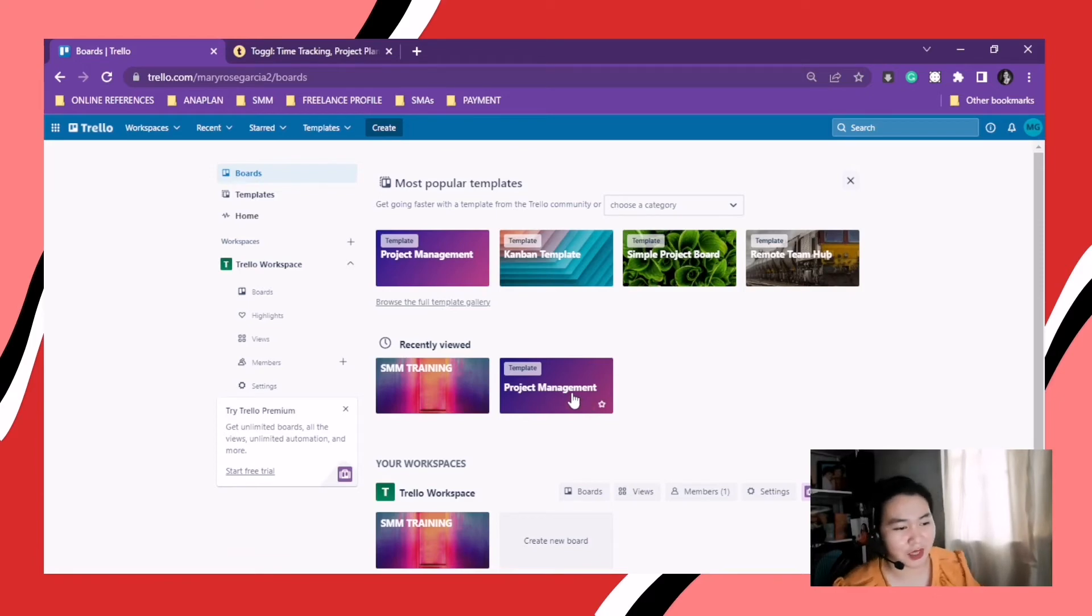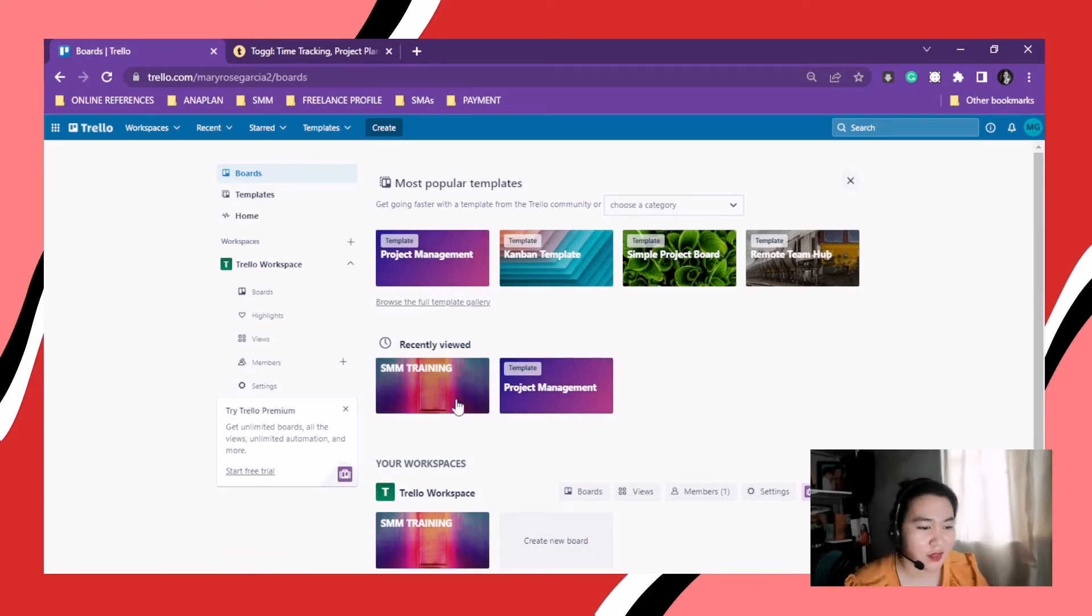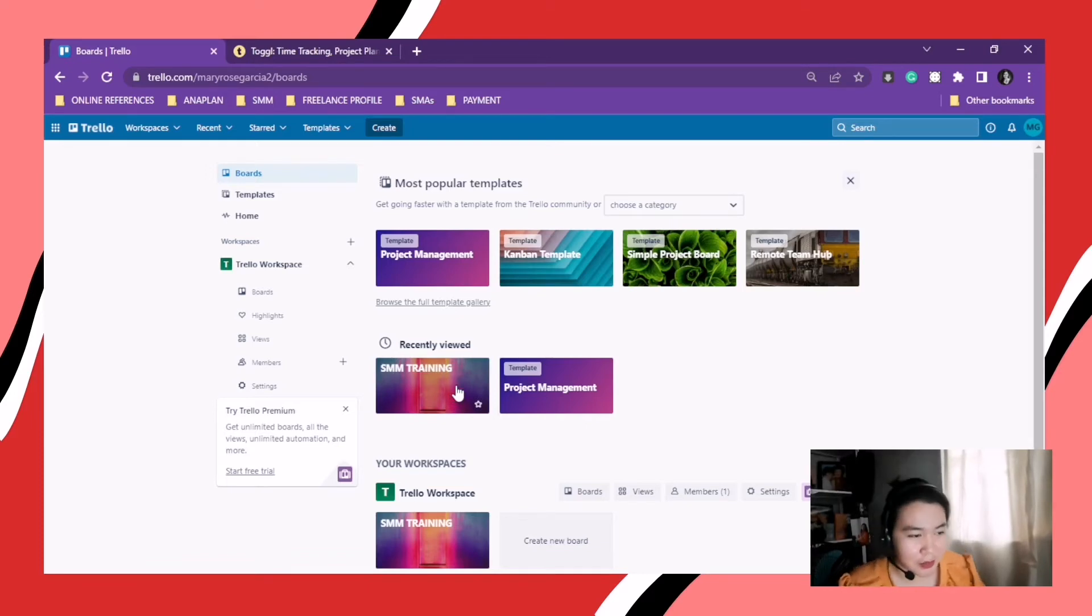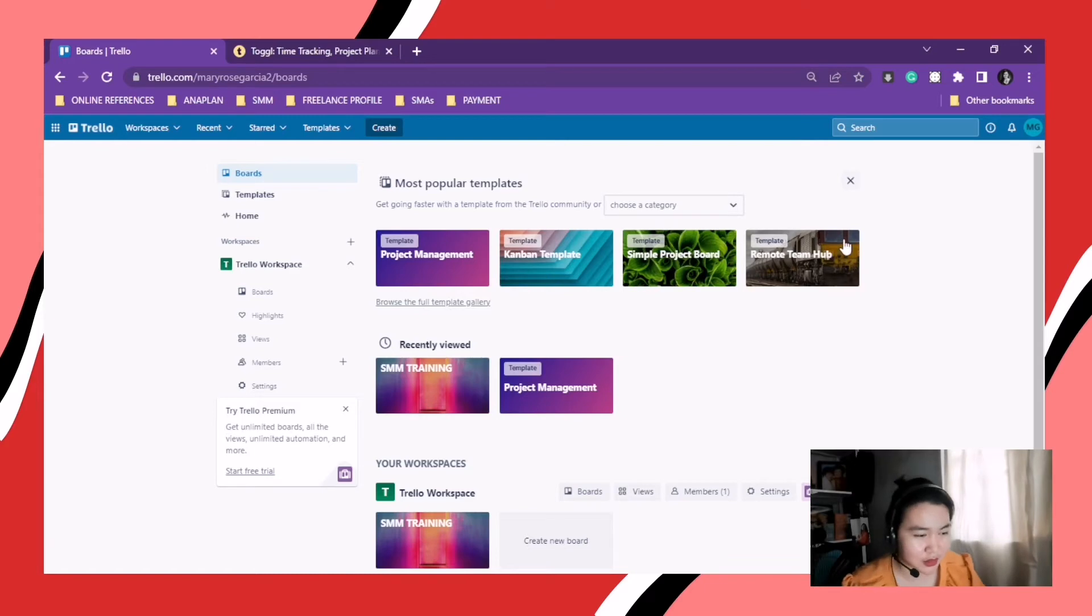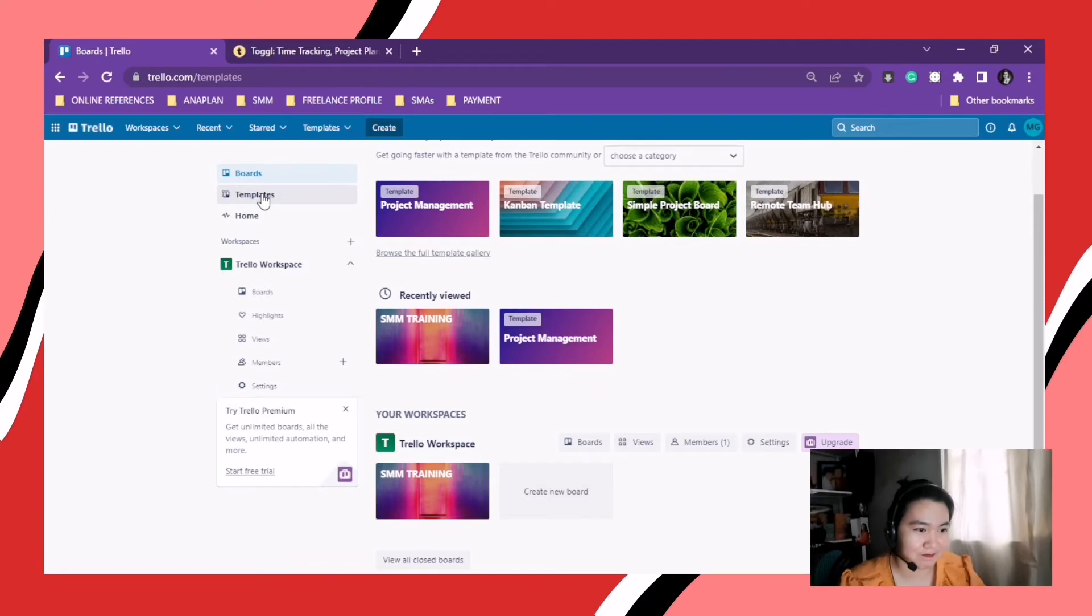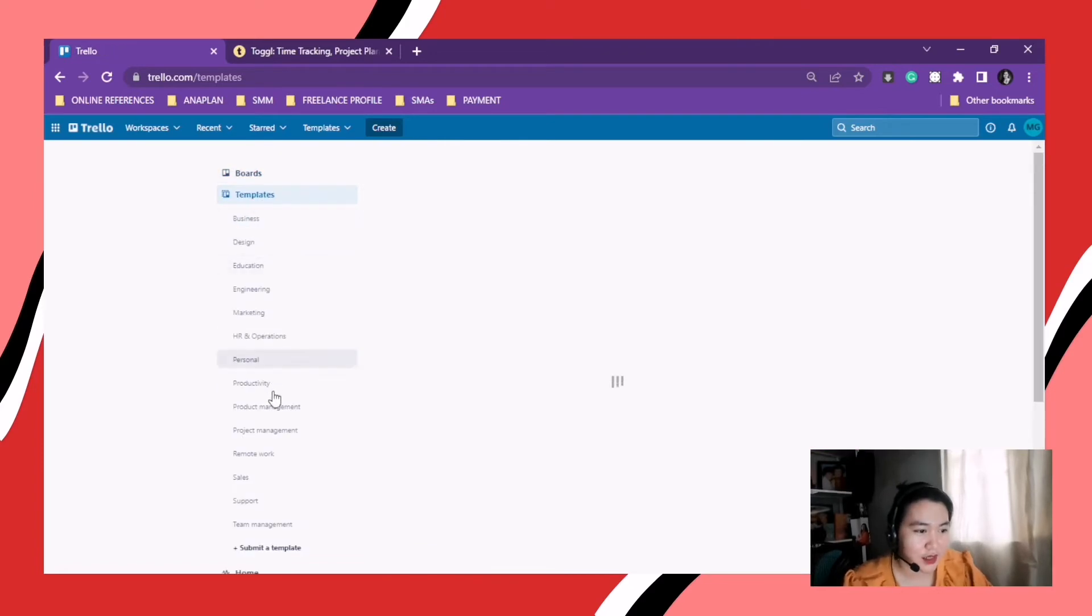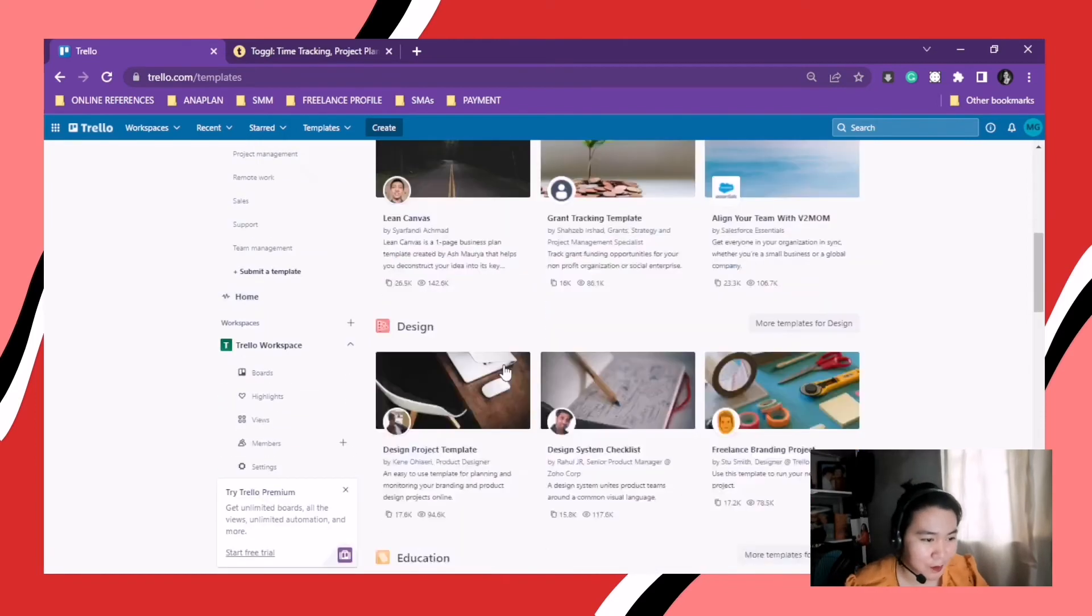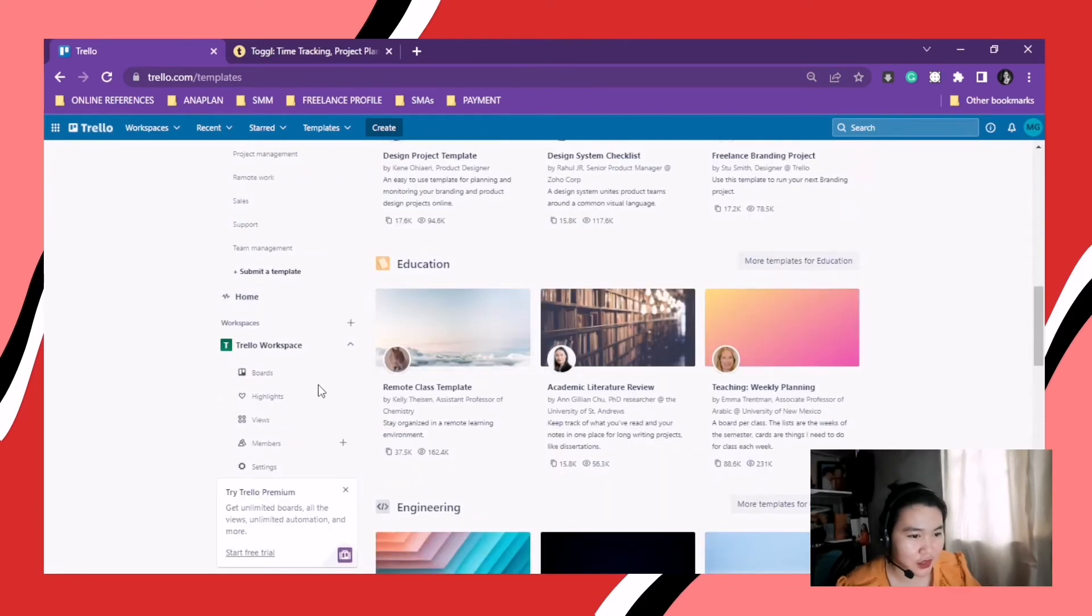This one is from my SMM training. And this one is the templates. So there's a lot, tons to choose from. See. So then you can go back to home. Home page.